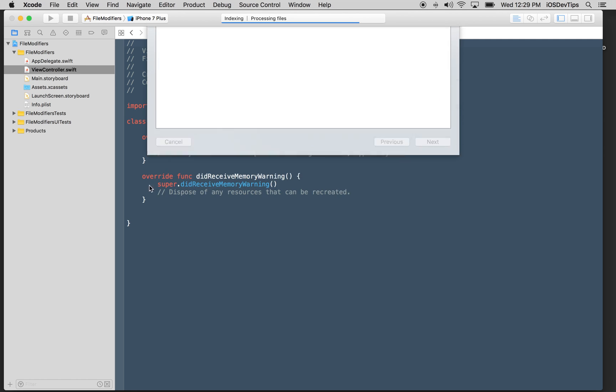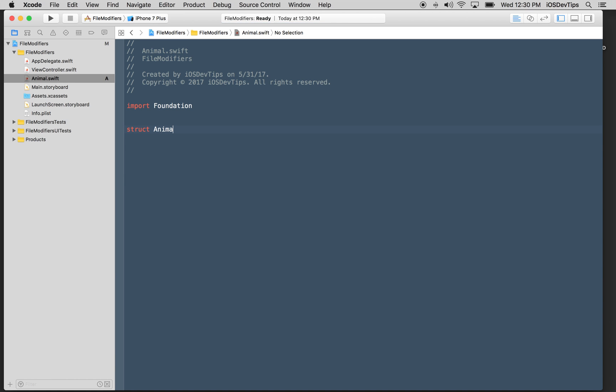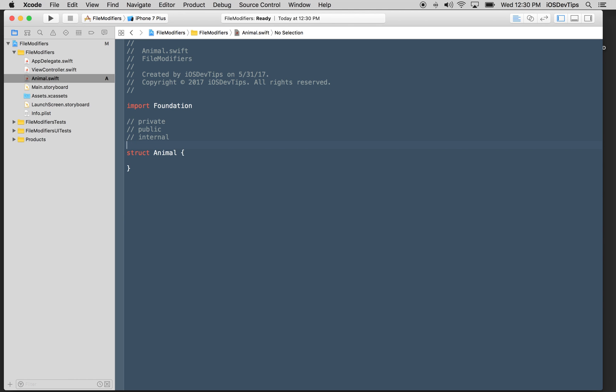I'll just call this animal. I'm going to make a simple class or structure that is an animal, and I wanted to discuss a little bit about when you guys see things like private, things like public, you see things like internal, you see things like file private. What do these all mean?